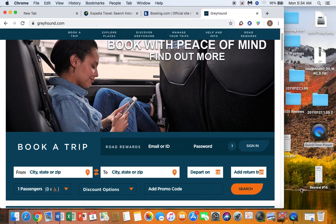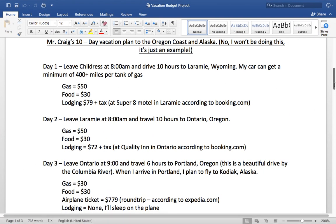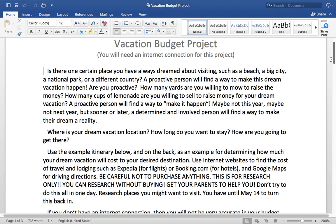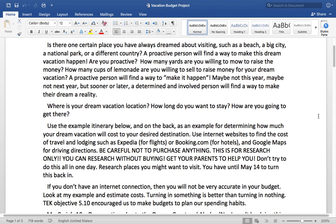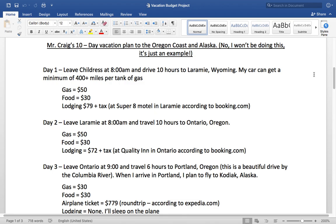Inside your packet you're going to see a paper that looks like this — Vacation Budget Project. Go ahead and read the information at the top: finding the location of your favorite vacation destination. I created what is called an itinerary, which is basically a daily plan of what I plan on doing. This is Mr. Craig's 10-day vacation plan to the Oregon coast and Alaska. I'm not actually going to be doing this — it's just an example to give you an idea of what you need to be doing.